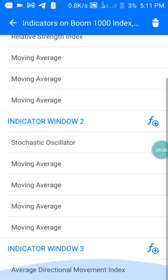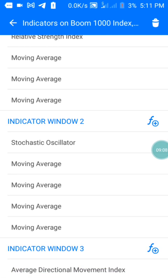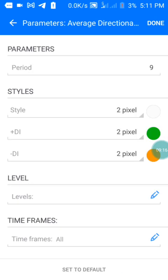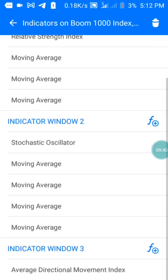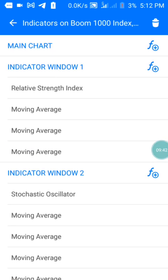For indicator window three, I have the Average Directional Movement index with a period of 9. The first style is in white color, matching my background. The second is the +DI in green color, and the third is in yellow color. These are the most important settings you need to have the same accurate chart as mine — press done.